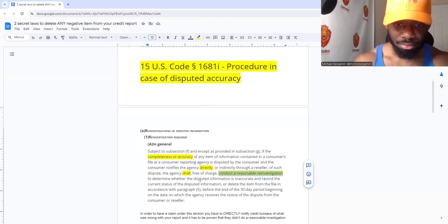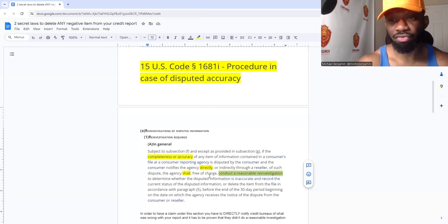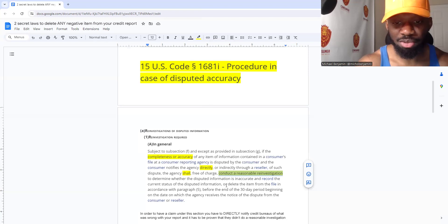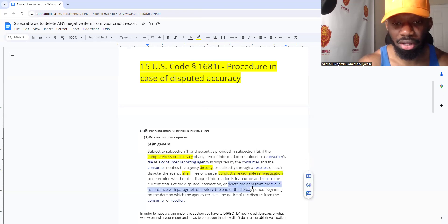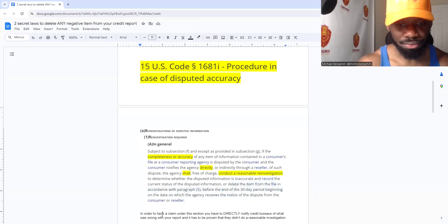They're basically supposed to do a reasonable investigation, which they won't do — I'm telling you, they're not going to do that. And then after, they're supposed to delete the item from the file. So that's what they're supposed to do. Let's get into it.